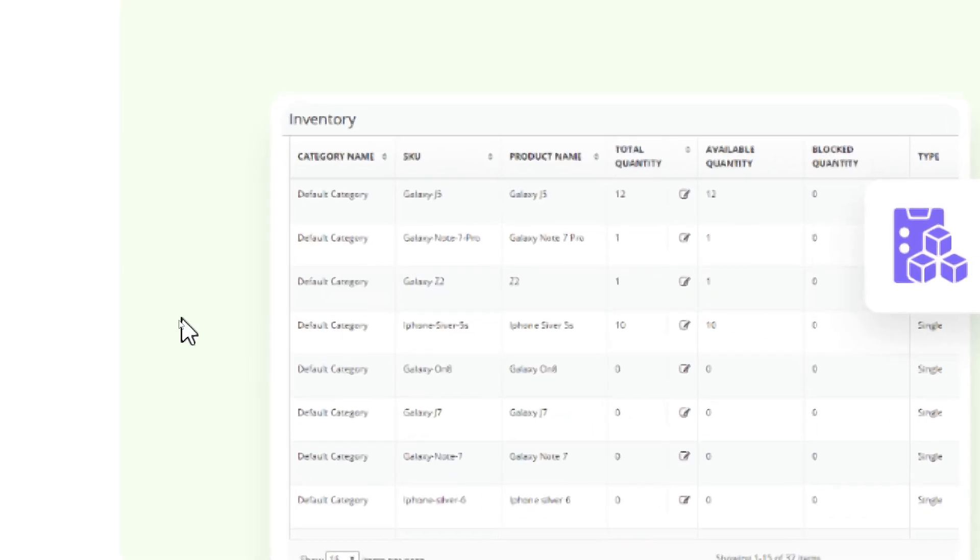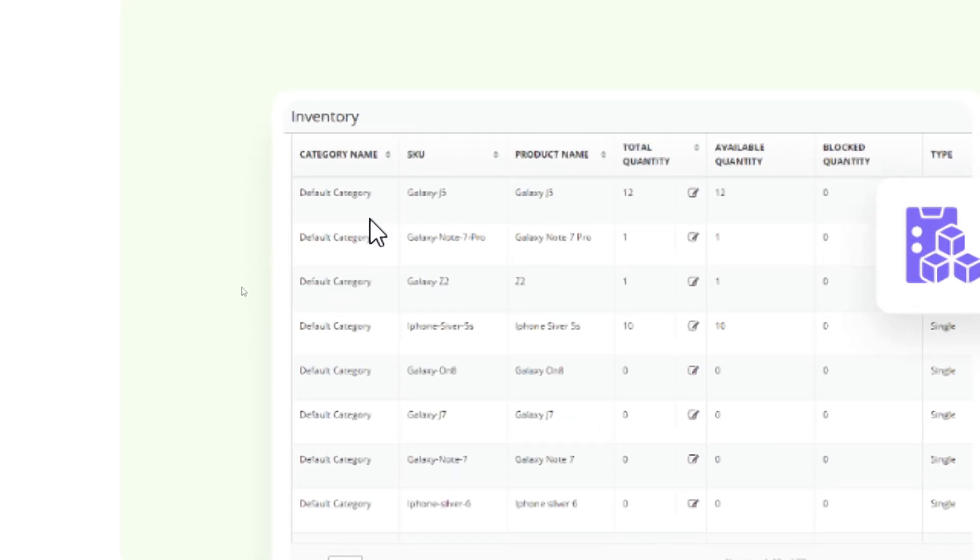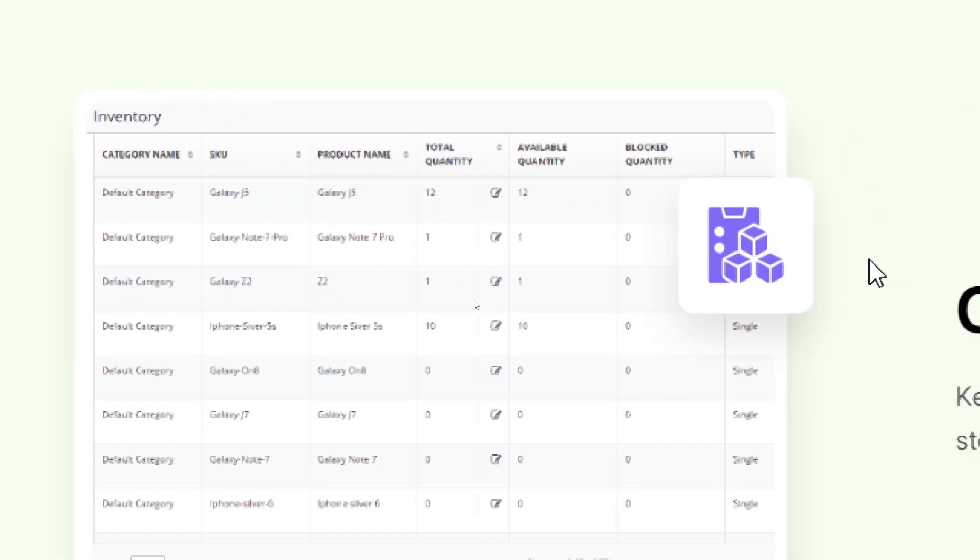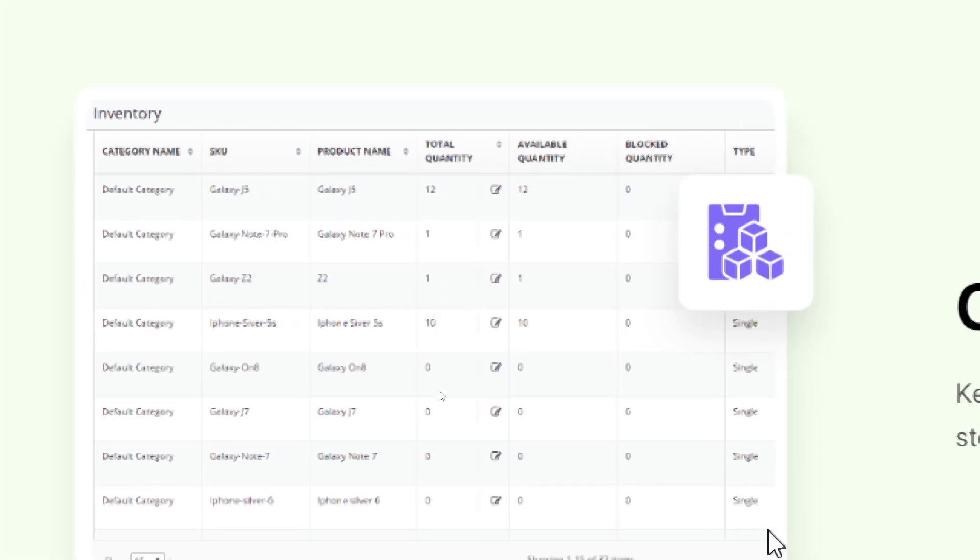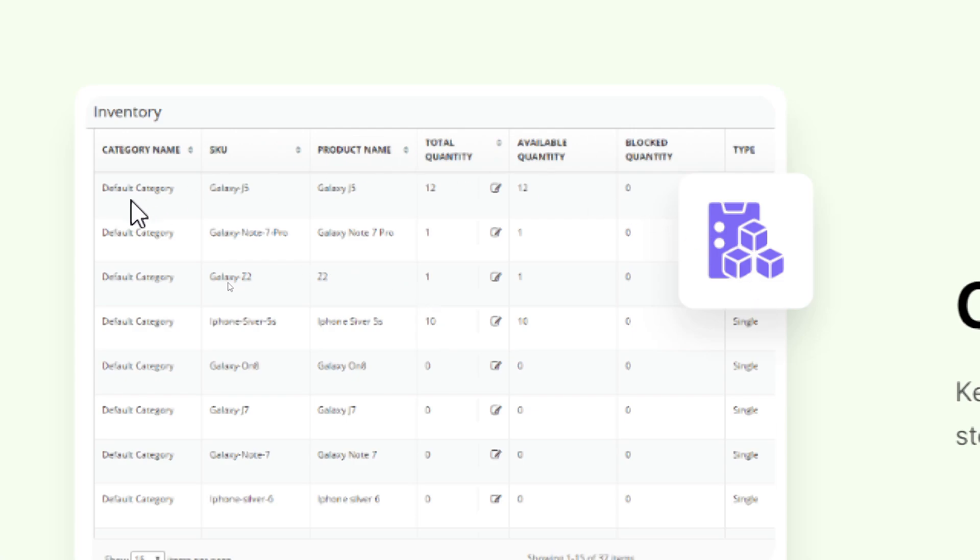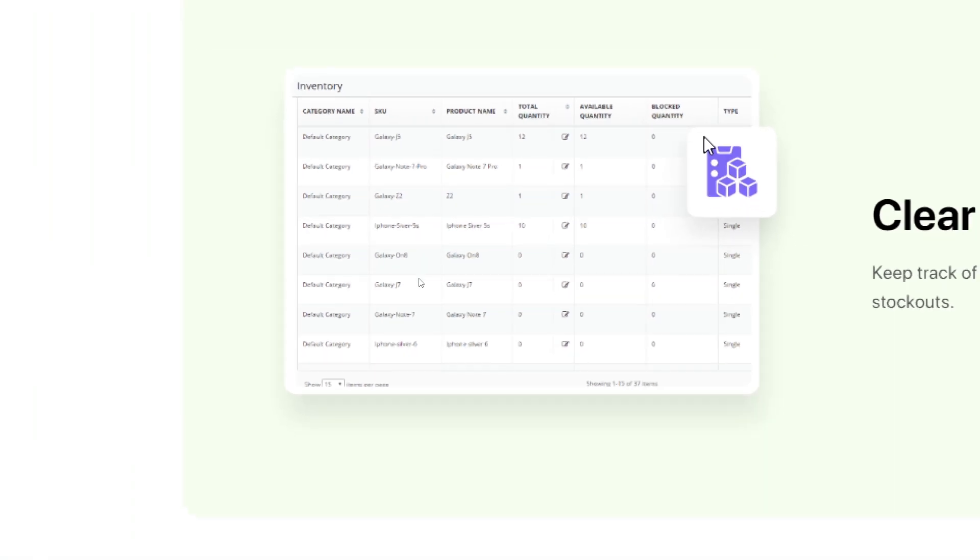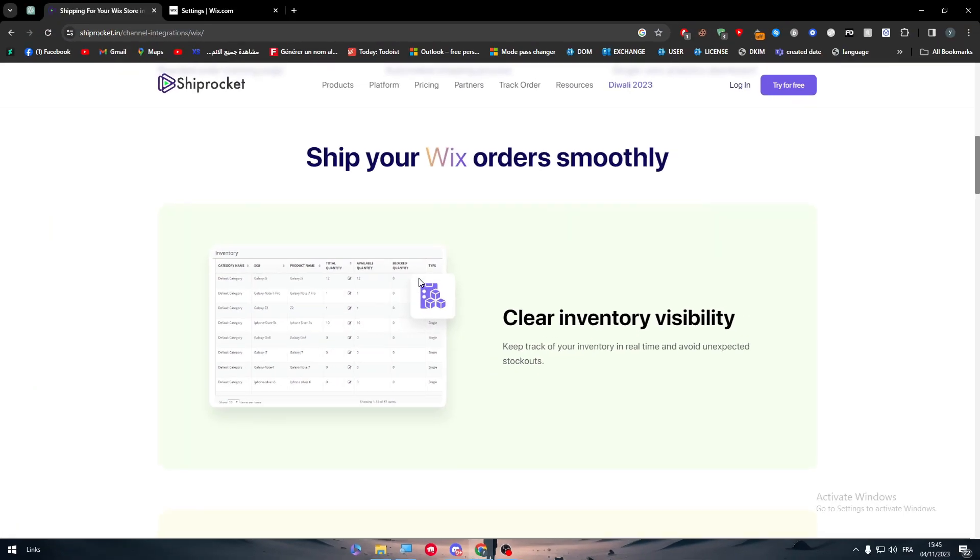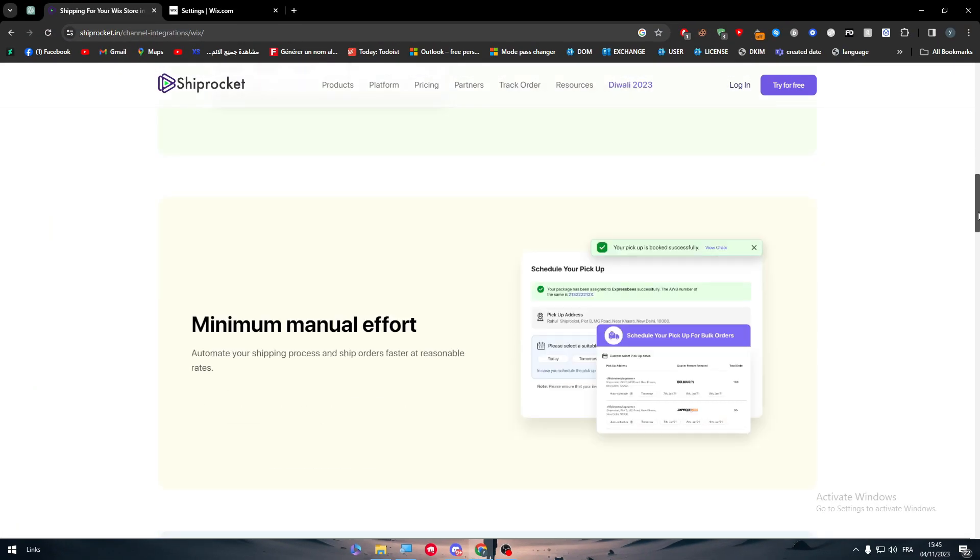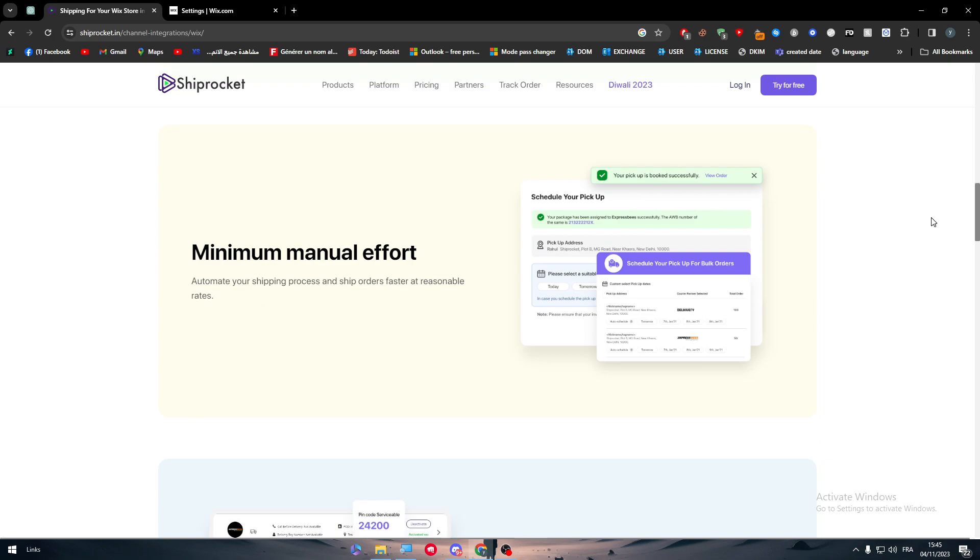Ship your ways smoothly. This is how it's going to look like. The category name, it will give you the SKU, the product name, the total quantity and here the type of the shipment. So if it is like a group or single it will be here, and if some of the quantity has been blocked it will show you. So the dashboard is pretty useful to see.